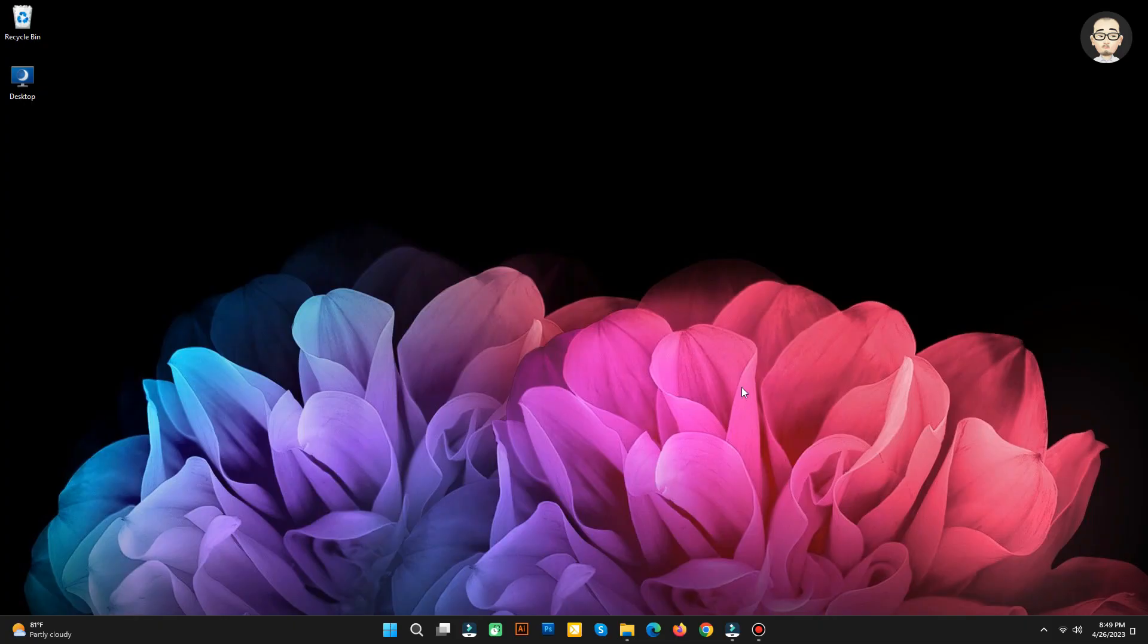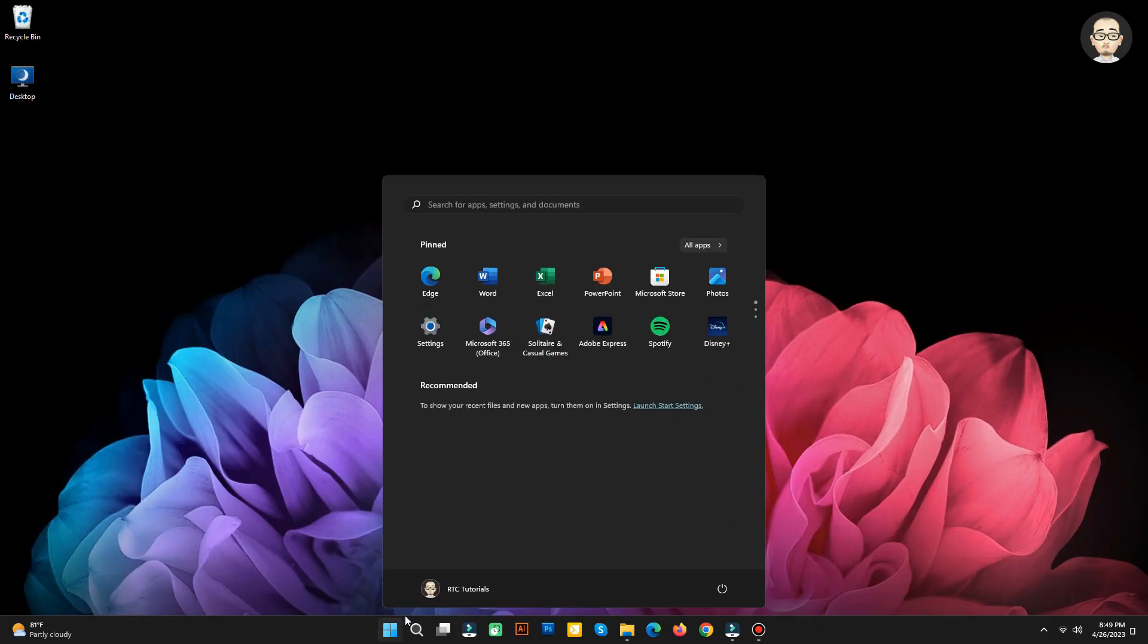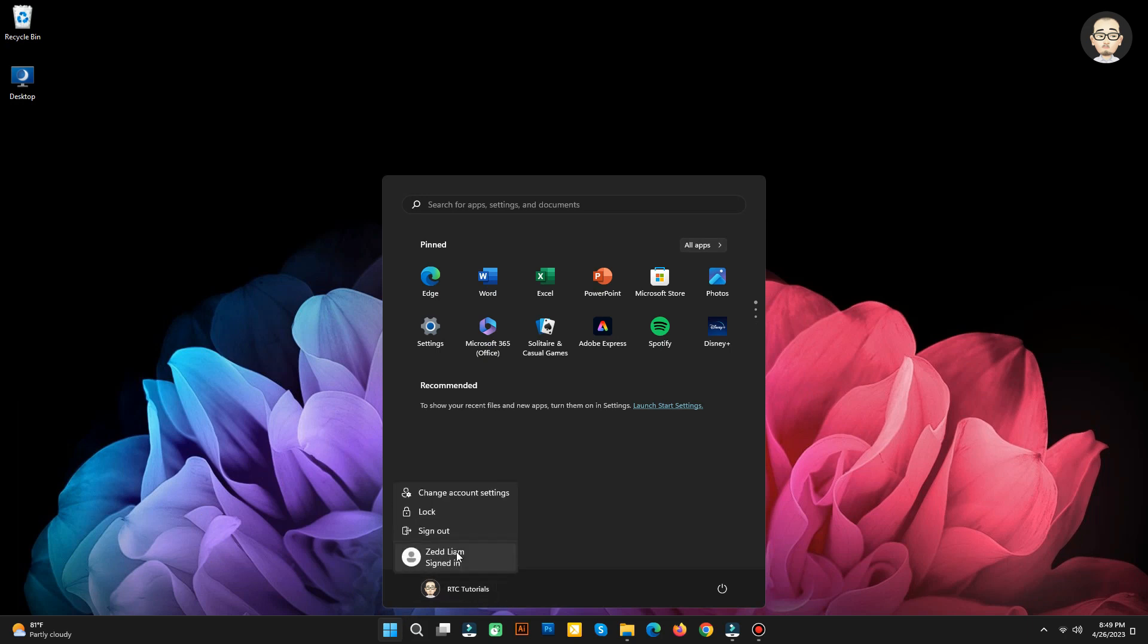Now, let's try signing in to the new account we created. Click the Windows logo and click the Administrator account. Then click the account we created.